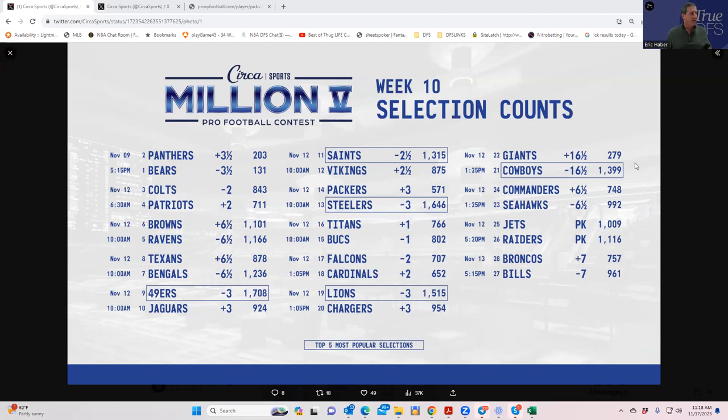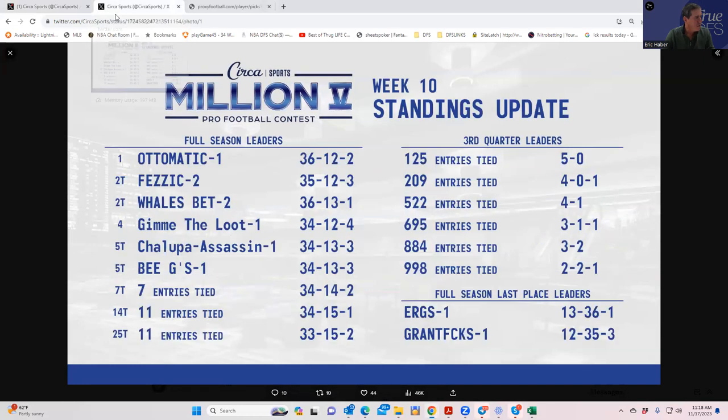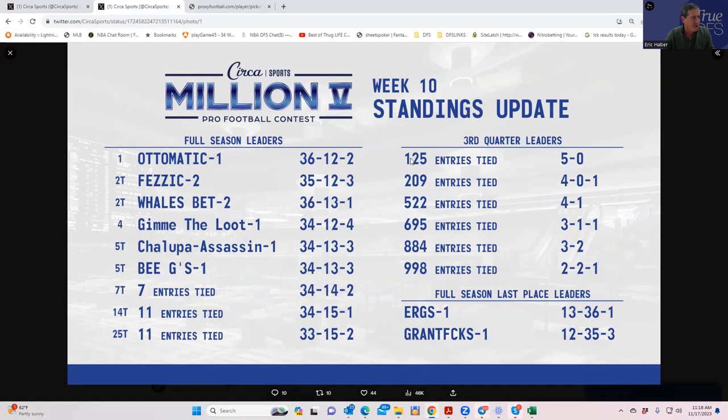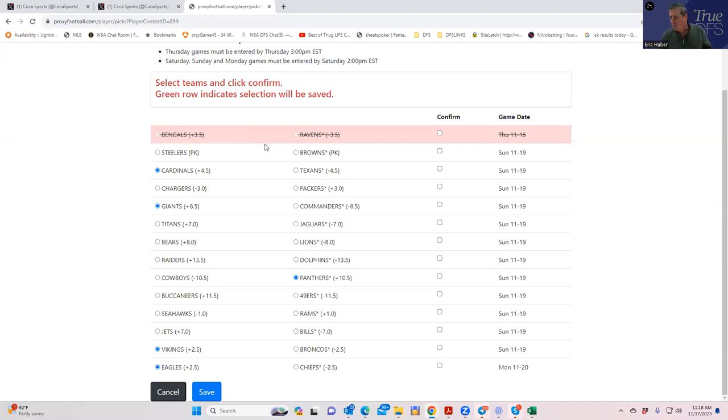There were 125 people that are tied at five and oh and I'm one of them. Let's go. Let's take a look at this week's stuff and again, this is what we're looking for.